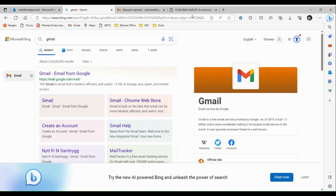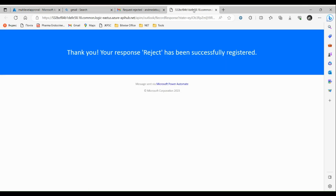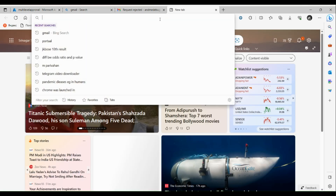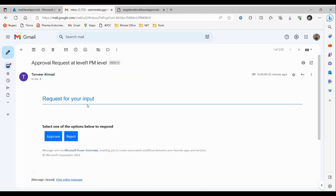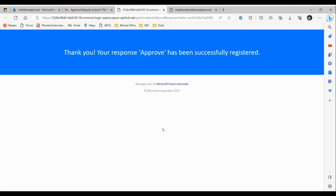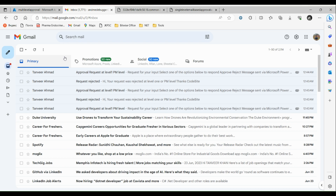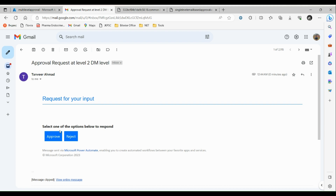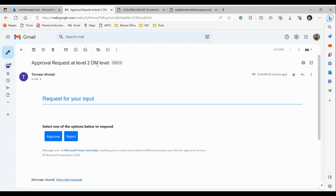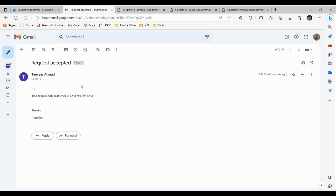The logic app is taking a moment. Let's copy the URL and paste it in the browser to trigger it again. Go to our email inbox and refresh — we have received an approval email. Let's approve this at level one. Checking the mailbox again, we receive a second approval request at level two. Let's approve that as well. We then receive a confirmation that the request was accepted at level two. This is how our logic app executes at runtime. Thanks for watching.